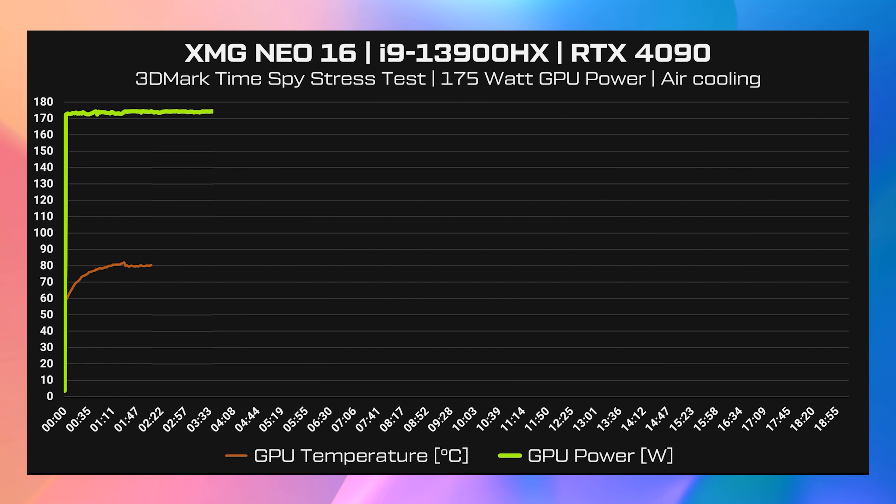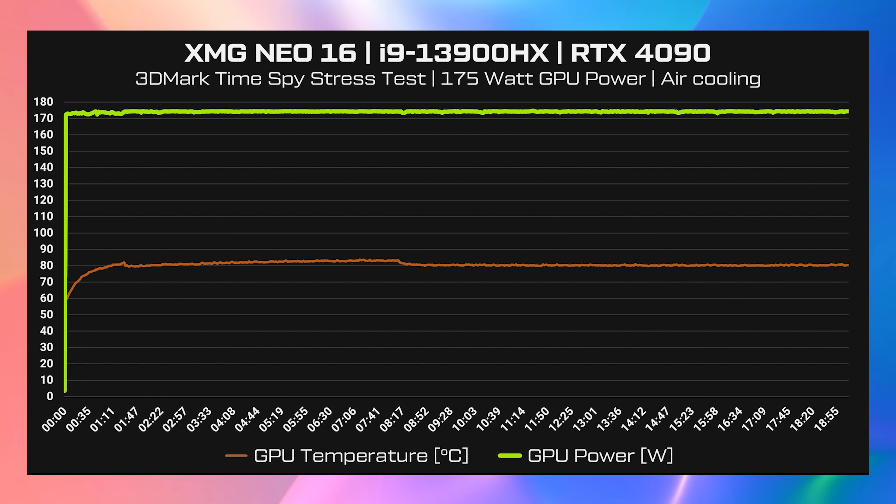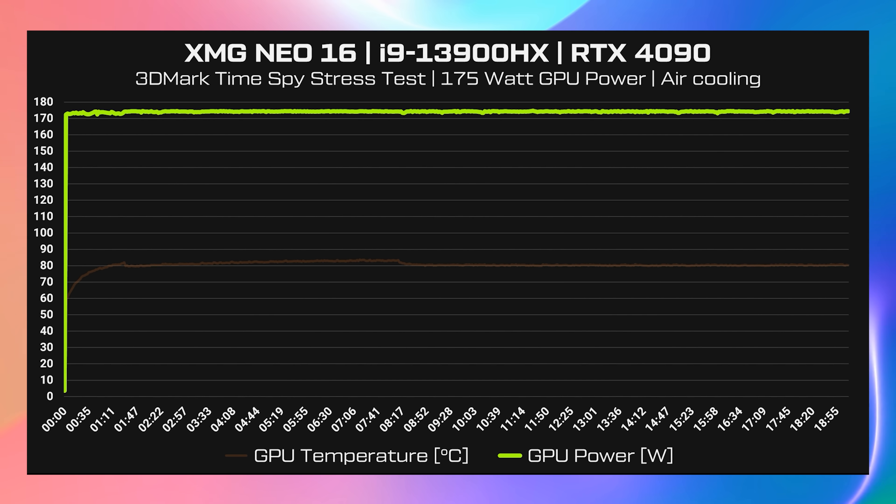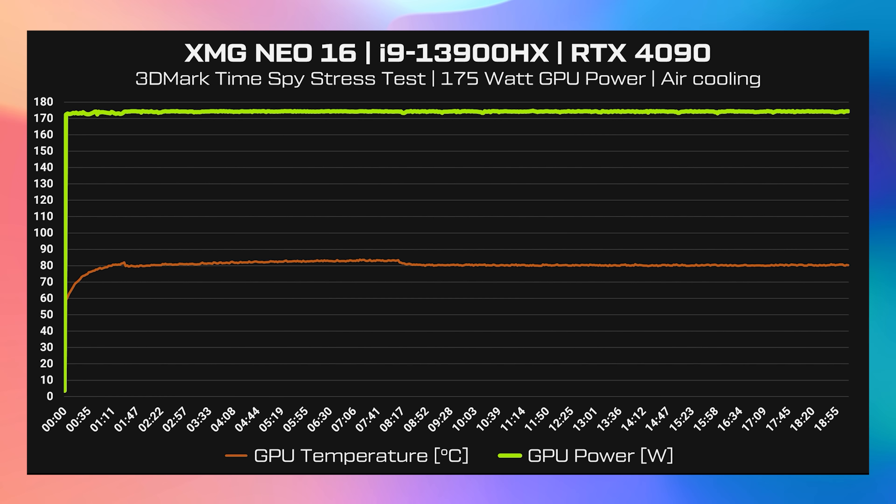This graph shows the power usage of the GPU in the same TimeSpy stress test. It looks like air cooling can still maintain the maximum 175 watt power limit on the GPU in the TimeSpy stress test.